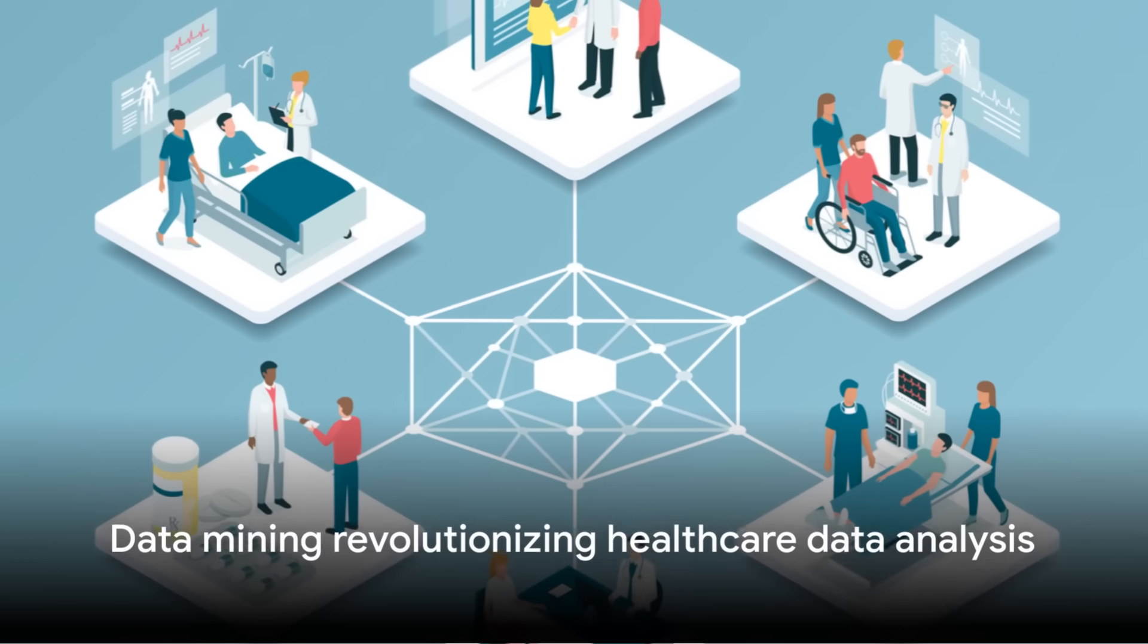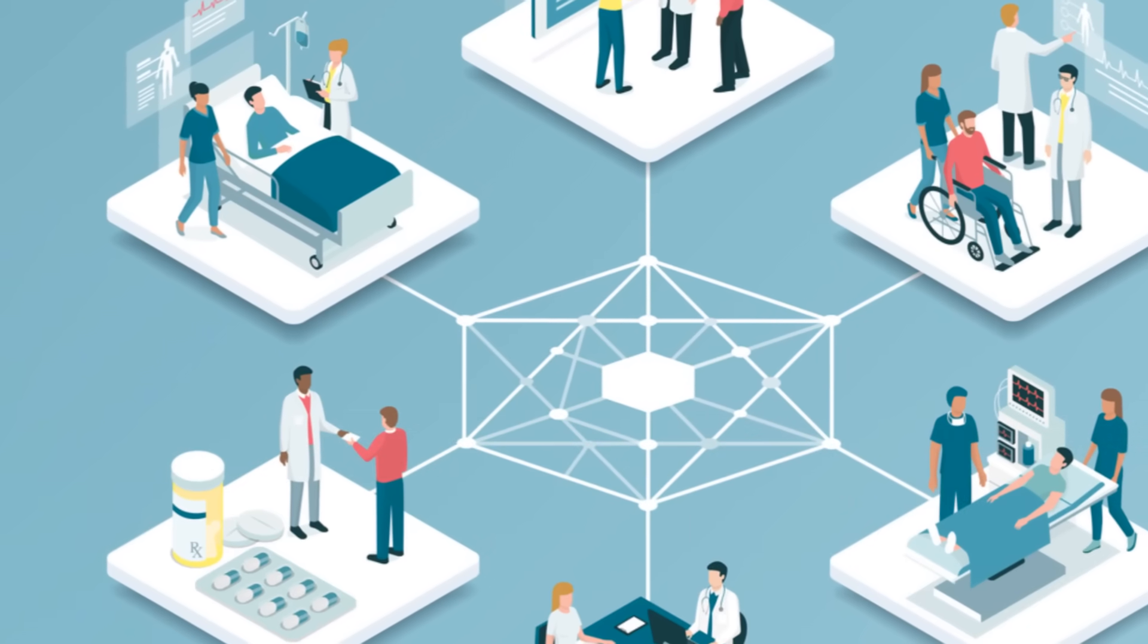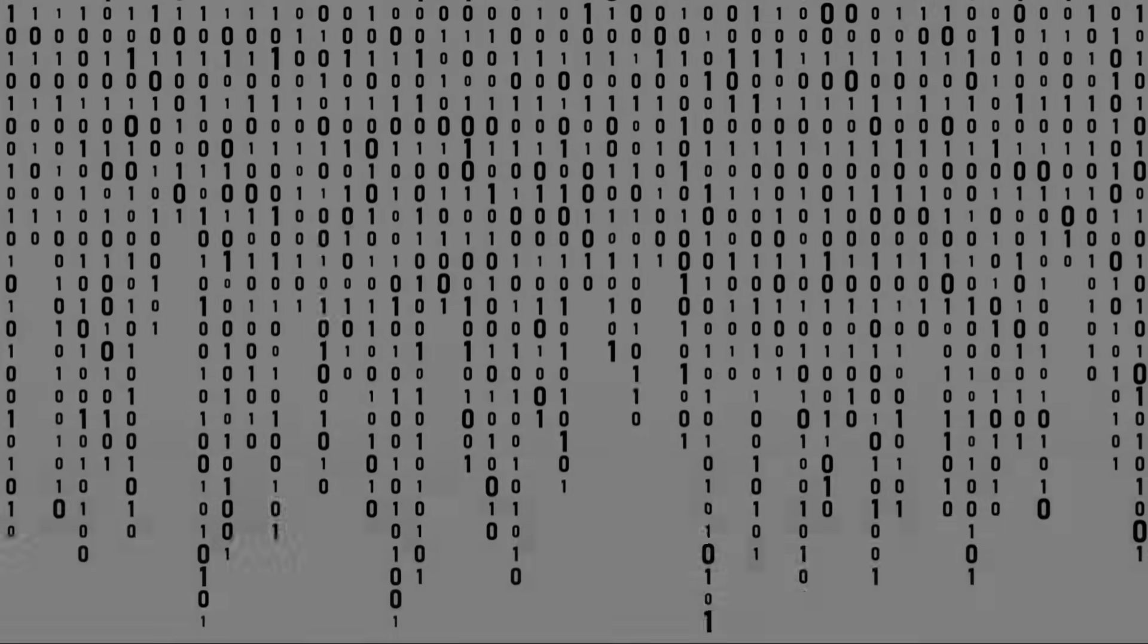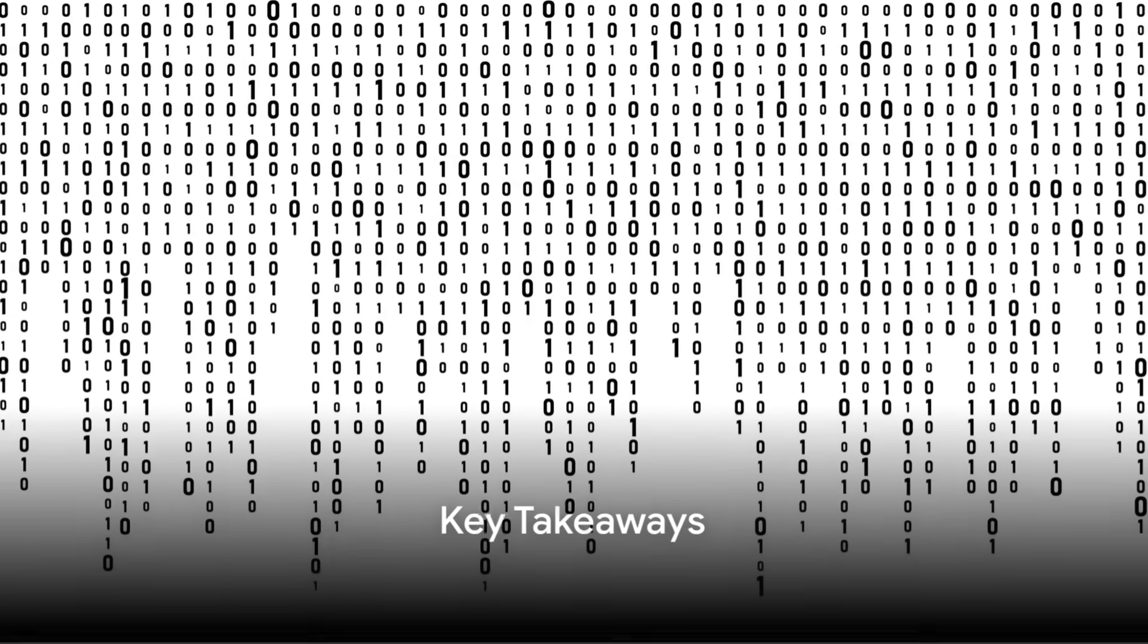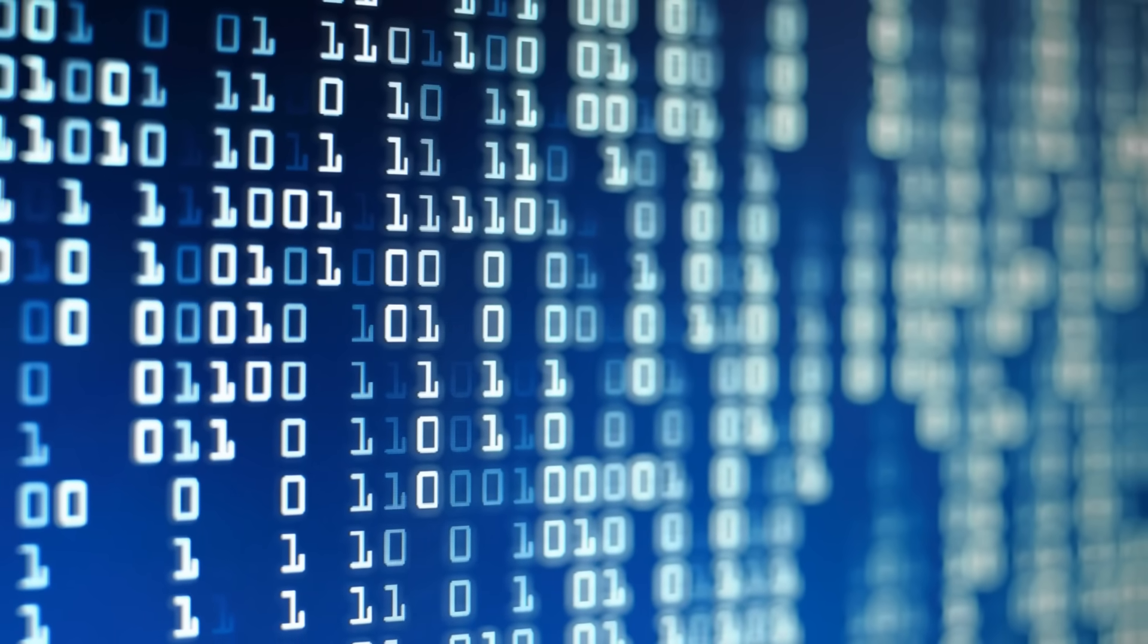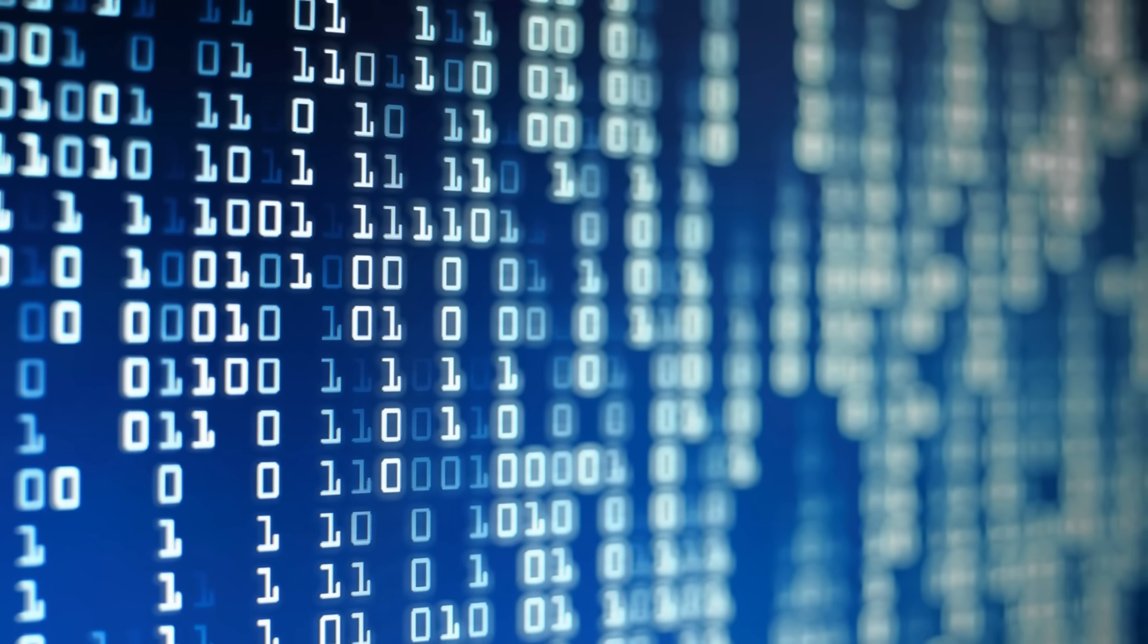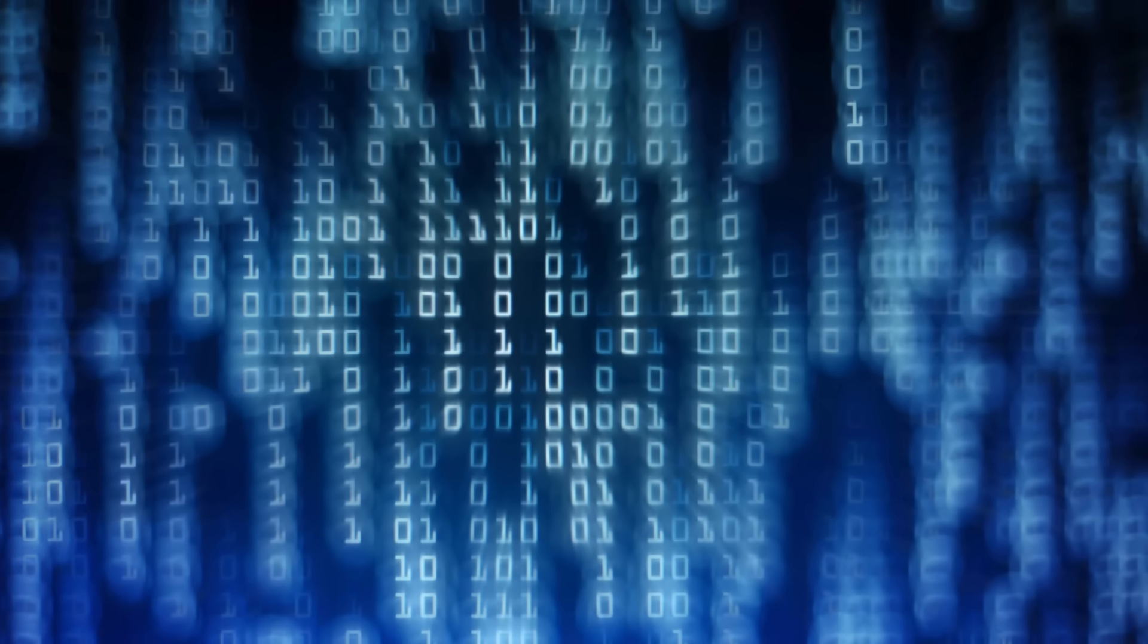Clearly, data mining has revolutionized healthcare data analysis, but what exactly did we discuss today? Today, we've explored the exciting world of data mining in healthcare. From surprising statistics to the comparison of traditional and modern data analysis techniques, we've covered a lot of ground.